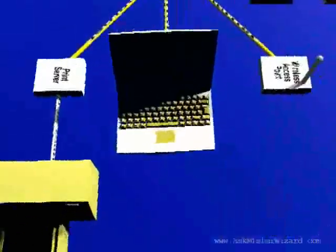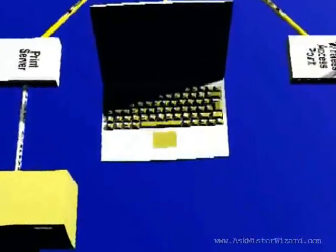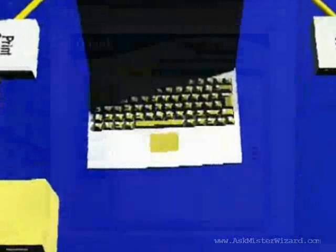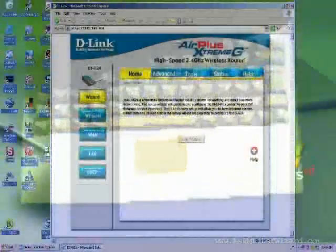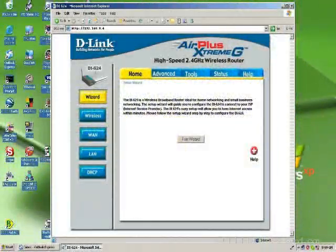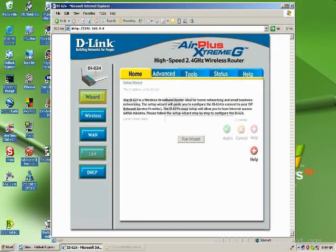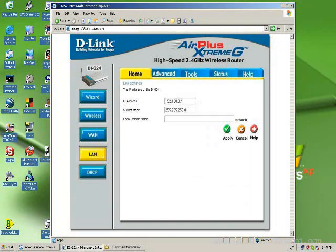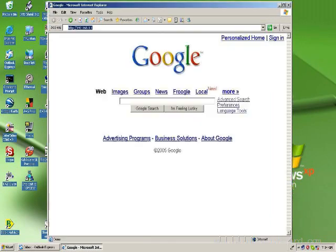This browser-based management activity is possible because all of the equipment designers have included some kind of a simple web server inside their network equipment. When you access those web servers, you will see web pages that will look very much like those with which you have become familiar on the Internet, but the services they offer will all be oriented toward configuration and management tasks associated with the equipment on which they are hosted.